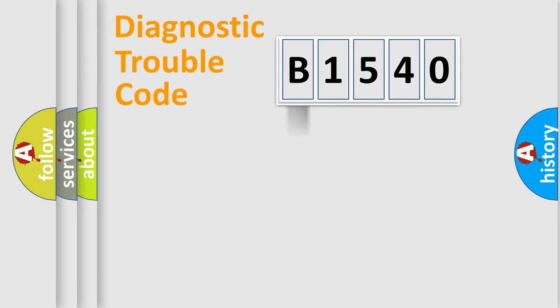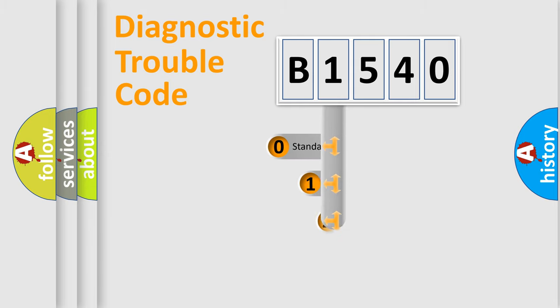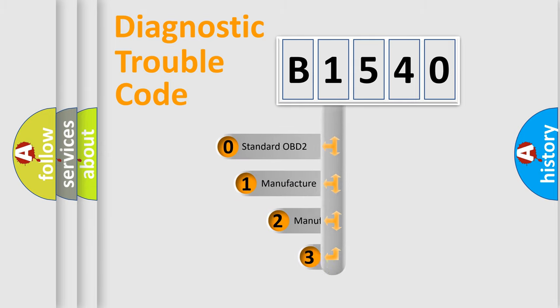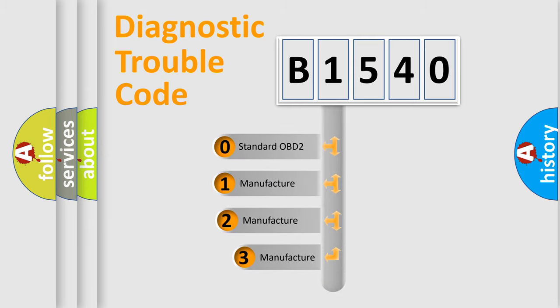Powertrain, Body, Chassis, and Network. This distribution is defined in the first character code.